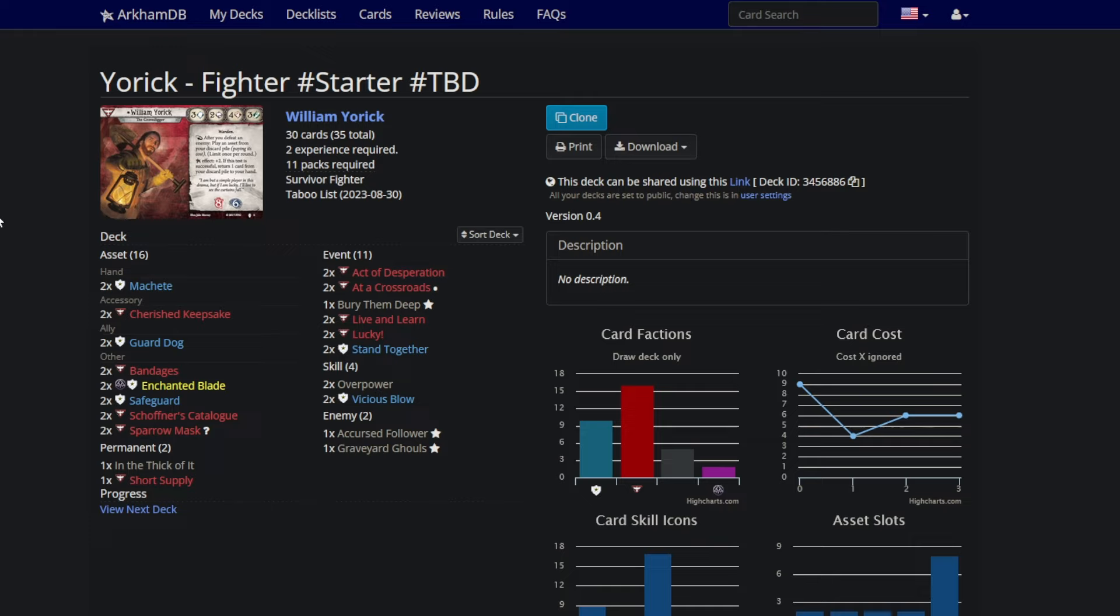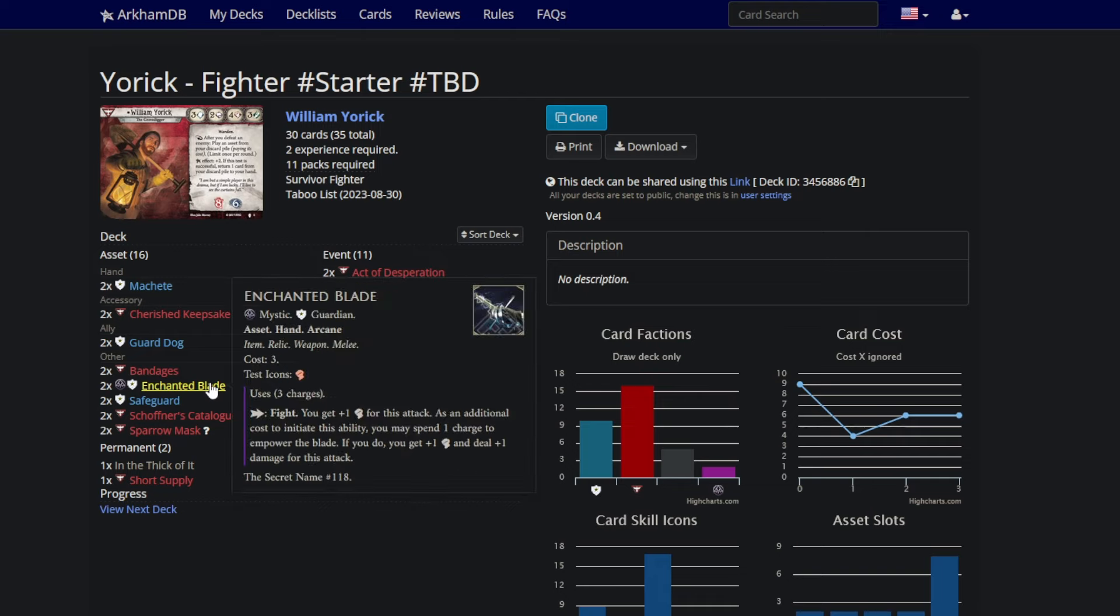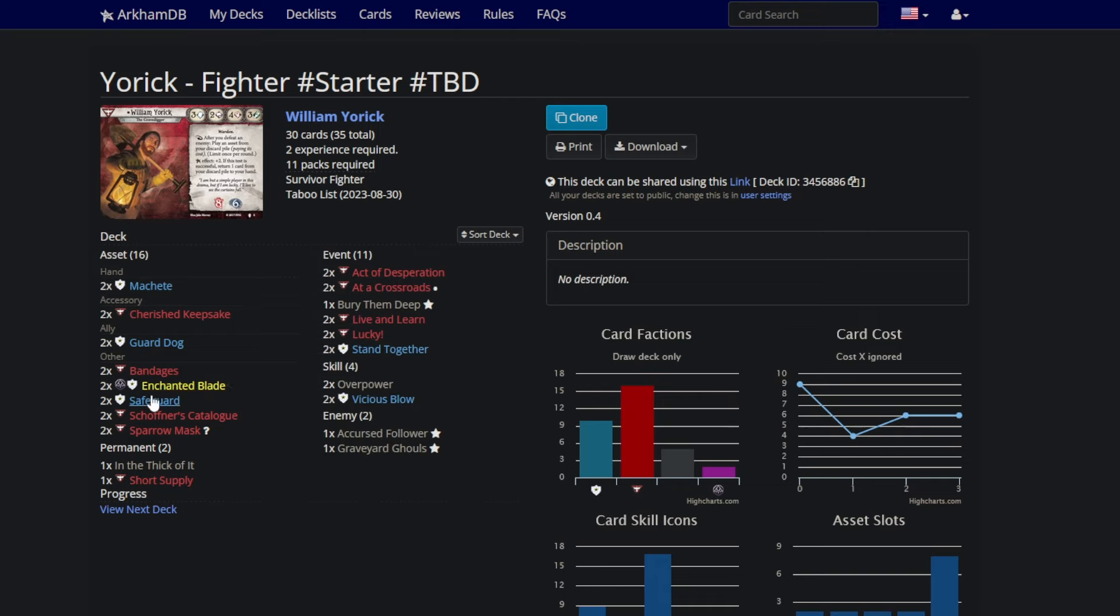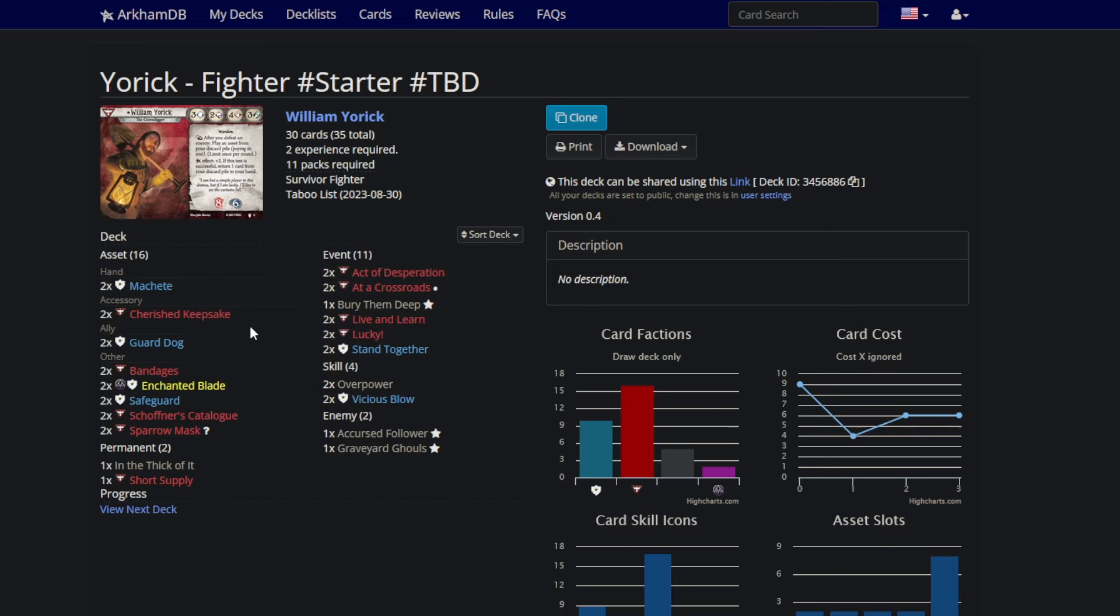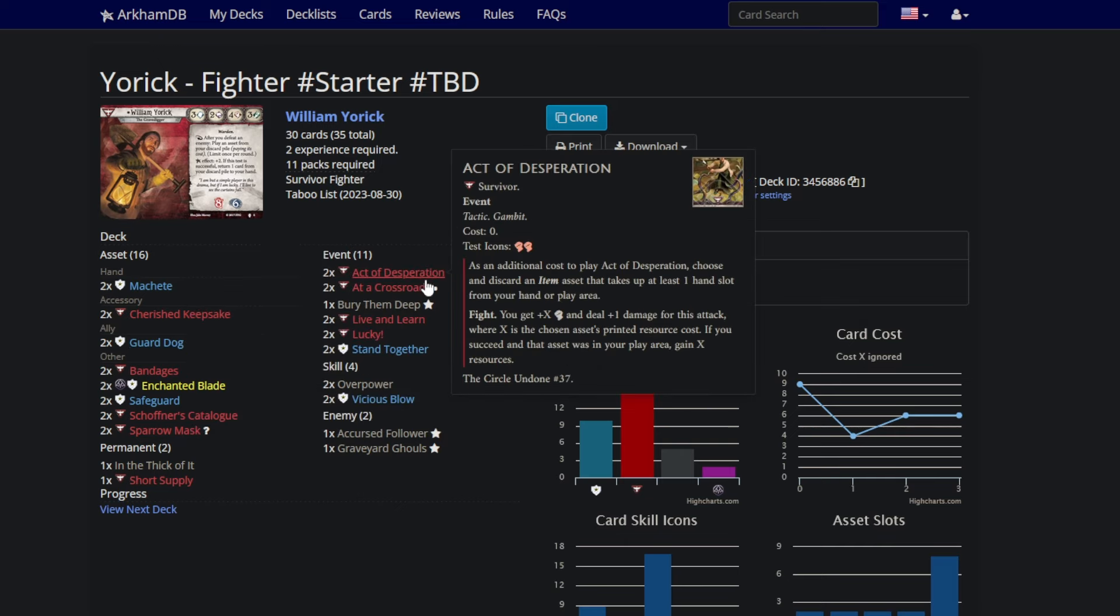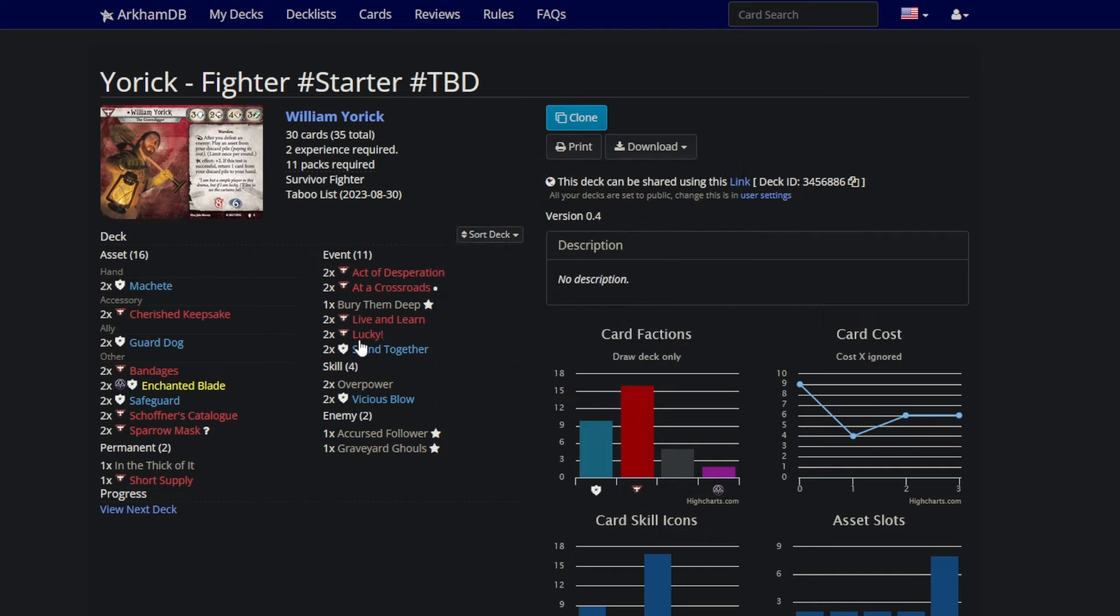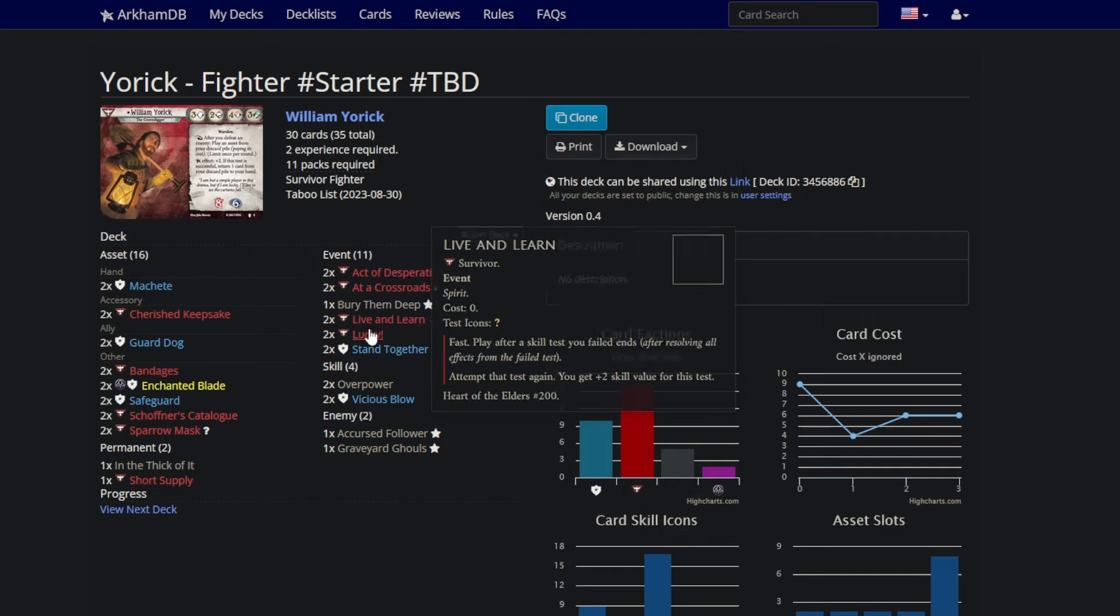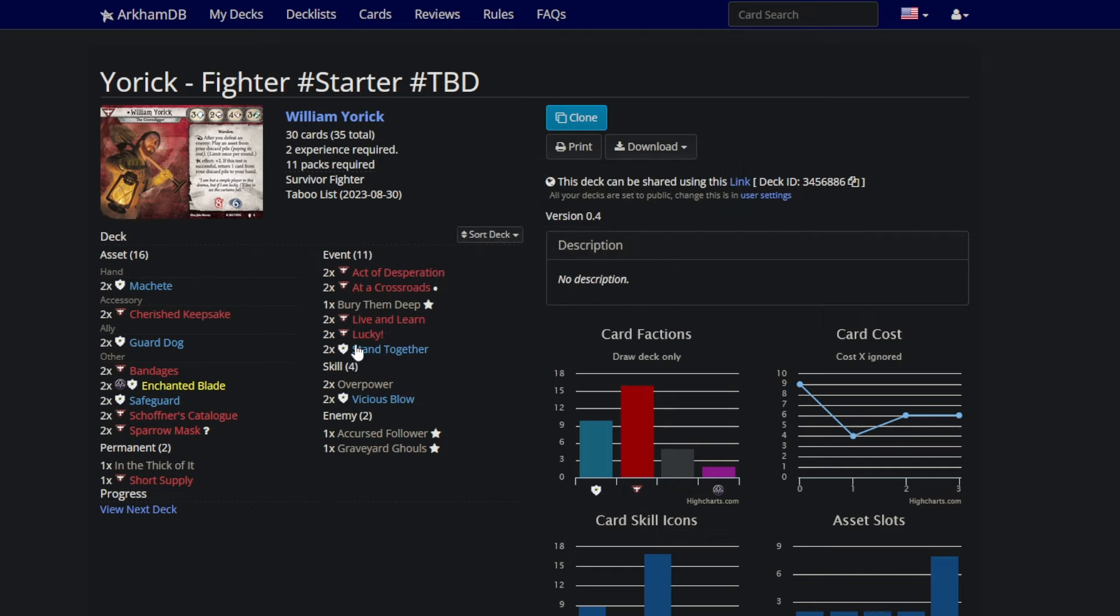And coming down to level zero, you can see unsurprisingly a pretty similar deck. We're running machetes over chainsaws, enchanted blades as our backup weapons. We're still running the bandage guard dog package because the beat cop's only good once you upgrade it. And we're still running at a crossroads without in the thick of it. We banked one of the experience and we have just live and learn and lucky and stand together. It's all generically good stuff.